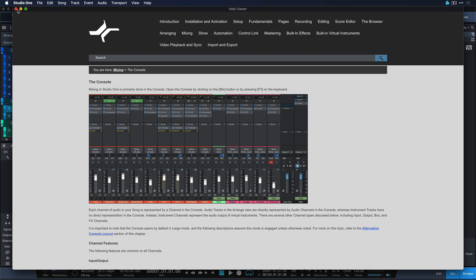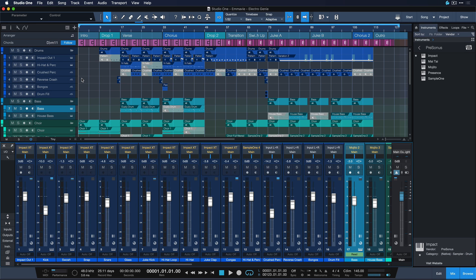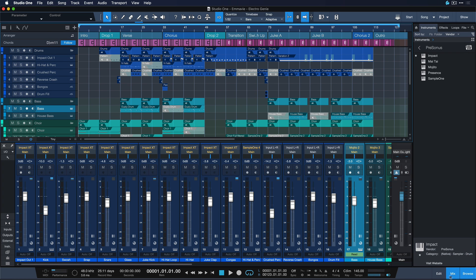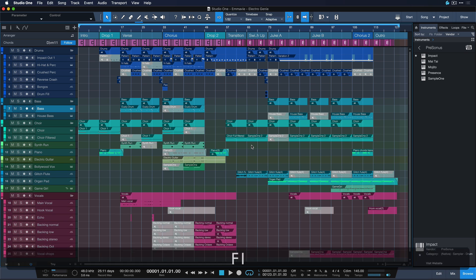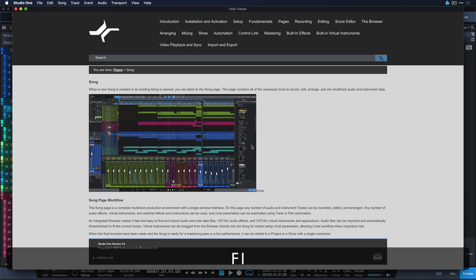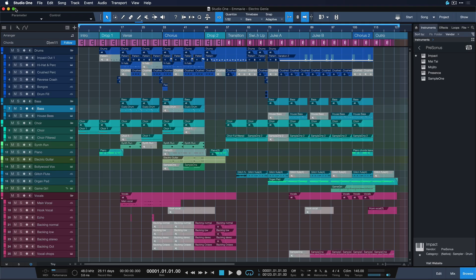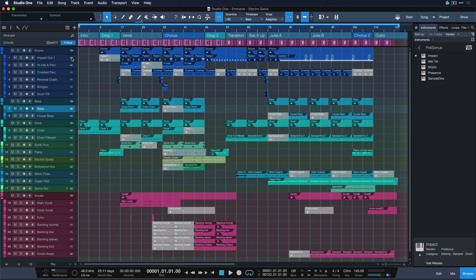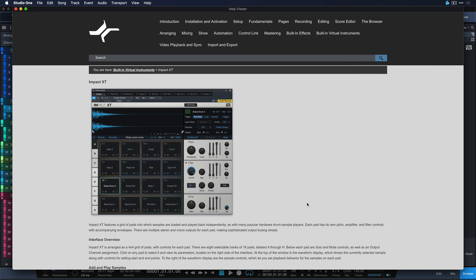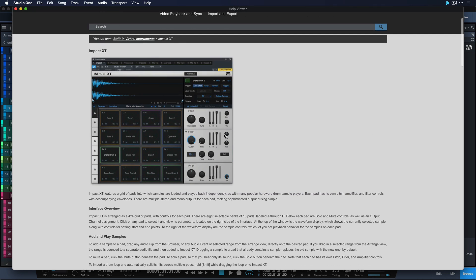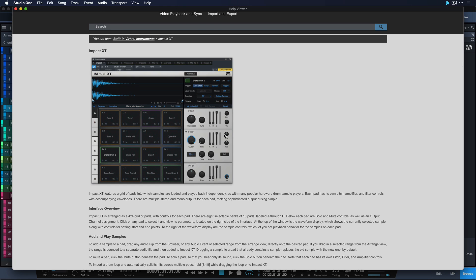And this also works of course with instruments, with the song window. So right now I have the song in focus and it opens up in the song chapter or if I open up the Impact XT it immediately goes to the Impact XT chapter. As you can see, just a super handy command that's gonna speed up your learning curve enormously.